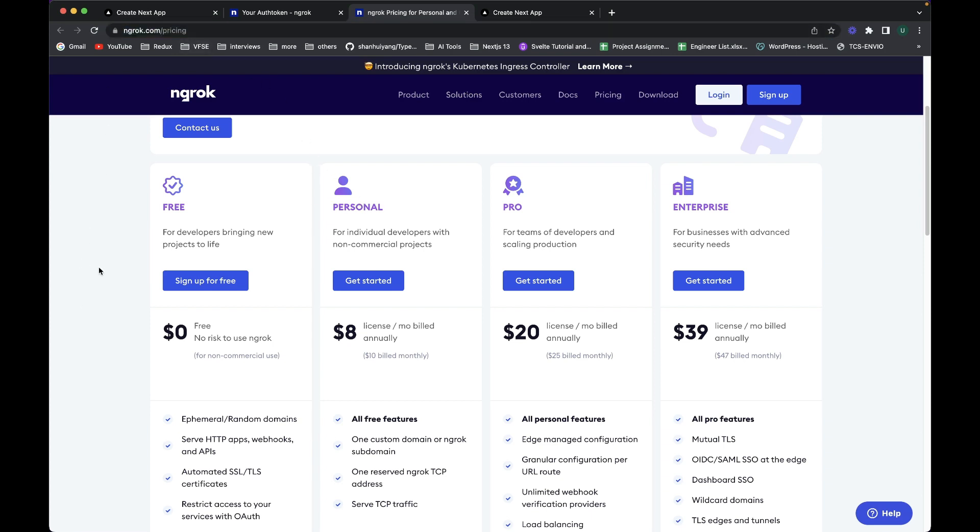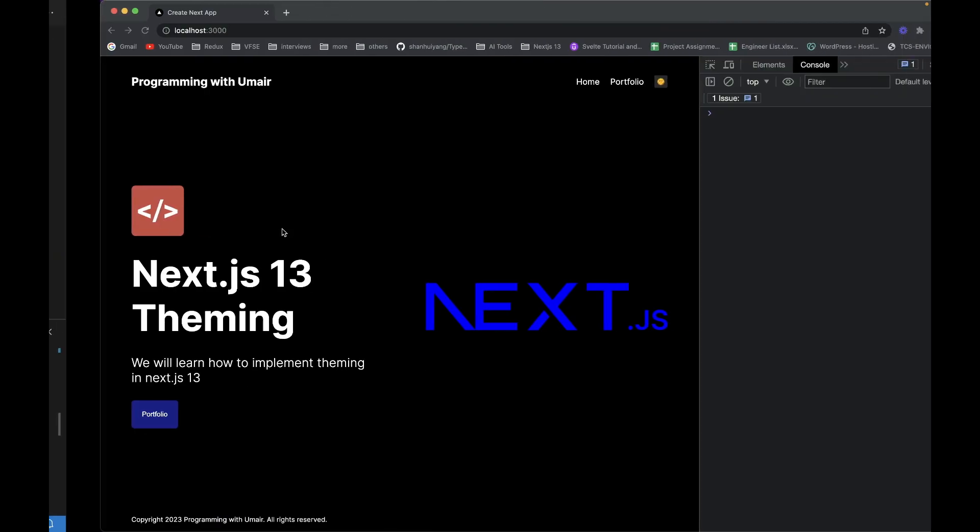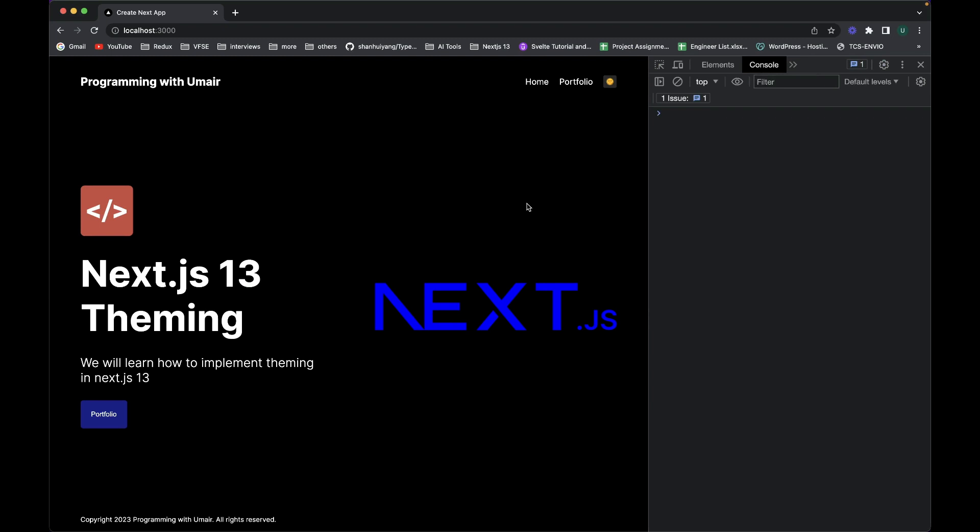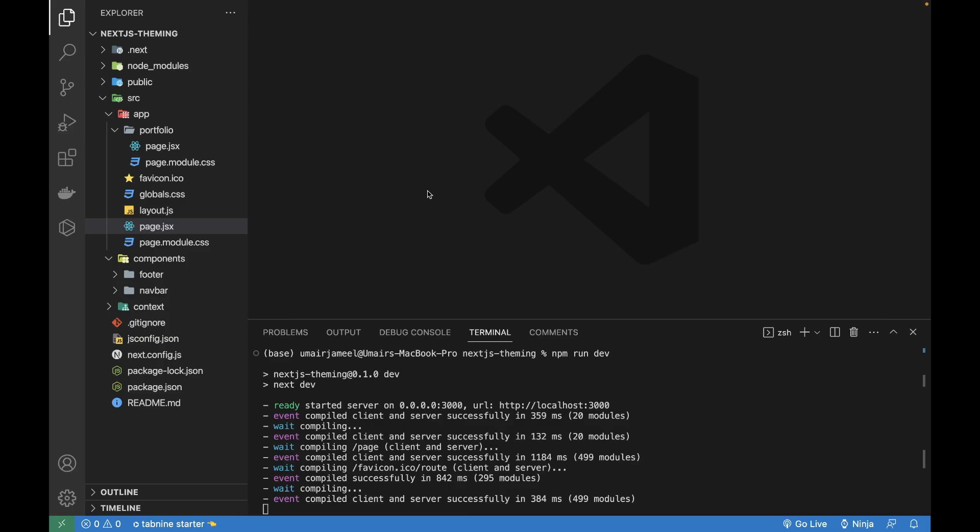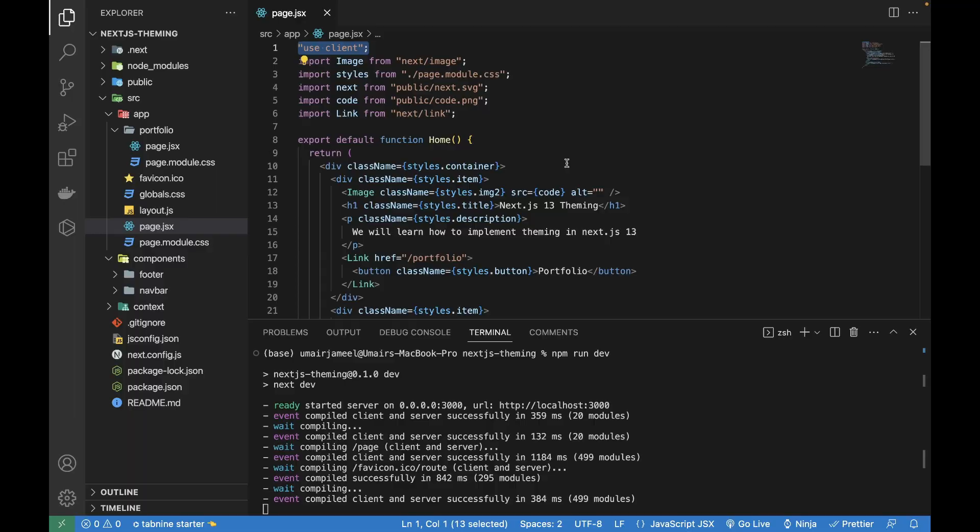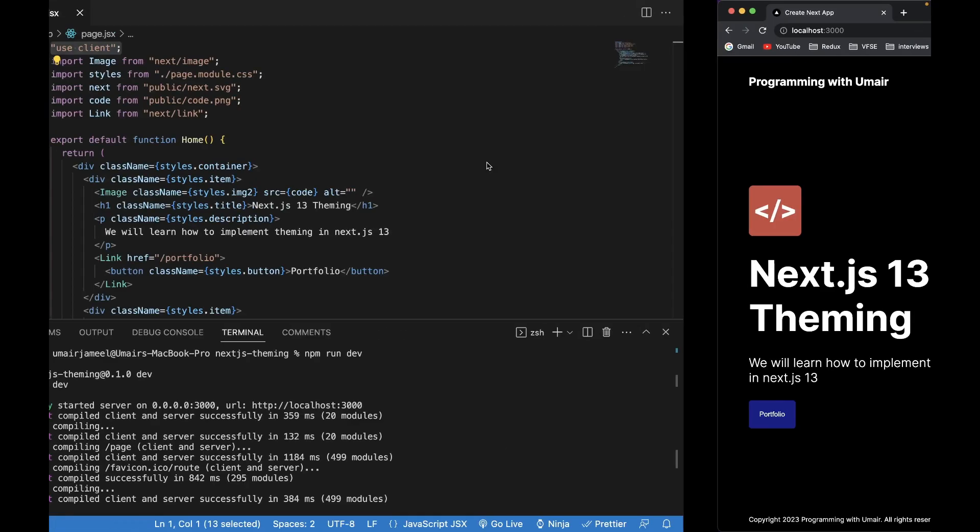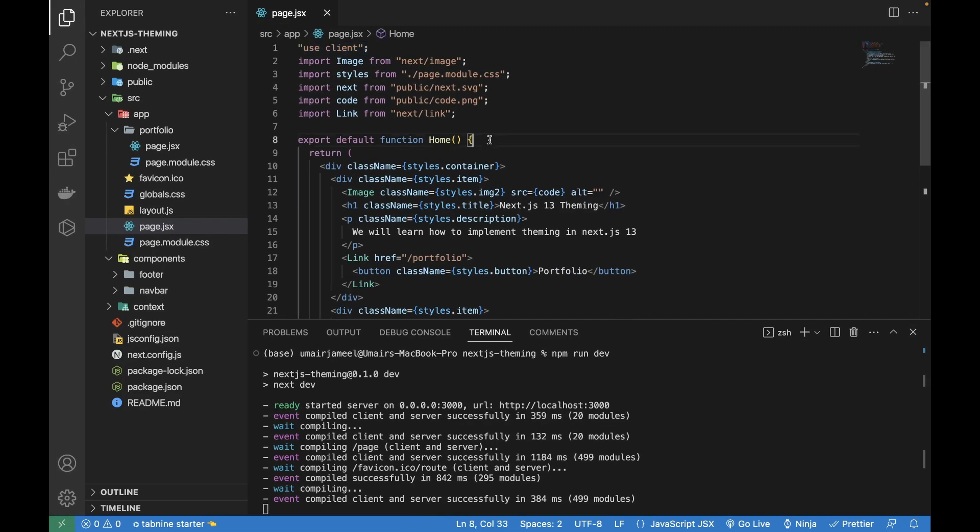The next extension is Console Ninja. It outputs the data of your console logs in your VS Code at runtime, so you don't need to go ahead and open up the console window of your browser to see the output of all your console logs. To test this, let me open up one of the components of Next.js 13. This is a client component, meaning it will show the output on the client side, on this console window.